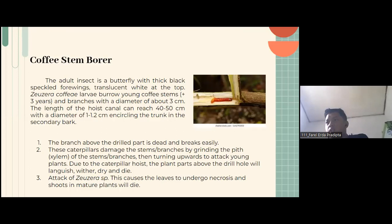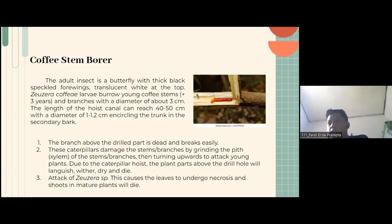The length of the borer canal can reach 40-50 cm with a diameter of 1.2 cm in the secondary part. Characteristics of the coffee stem borer include: first, boring above the drill or a stem; second, the larva makes the stem experience damage by creating tunnels for movement on the stems or plants, then turning upward to attack through the entry holes. The plant starts drying from the top downward with dirt and frass. The last stage is when the species undergoes diapause in the process.